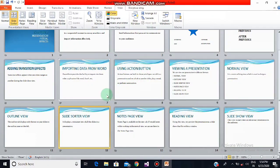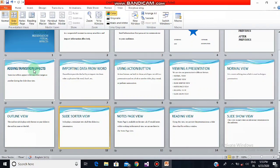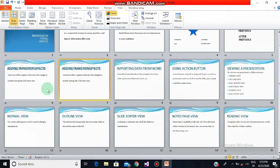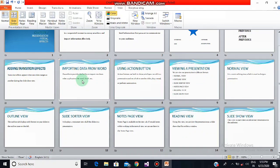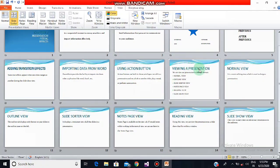Now, suppose you want to duplicate a slide — how will you do that in slide sorter view? You just need to select the slide you want to duplicate — for example, the 'Adding Transition Effect' slide — and press Ctrl+D. You can see the slides are duplicated. To delete a slide, just select it and press the Delete button. This is how you can duplicate and delete slides. You can see all your slides in this miniature view. Now I'm going back to normal view.